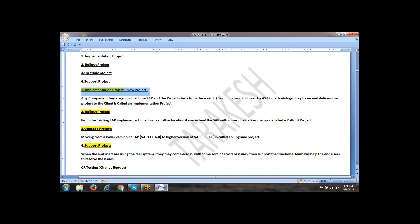If you want an opportunity in implementation, your contract will be more — at least six to nine months, or one year, depends upon the size of the company.